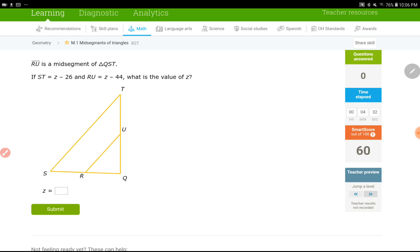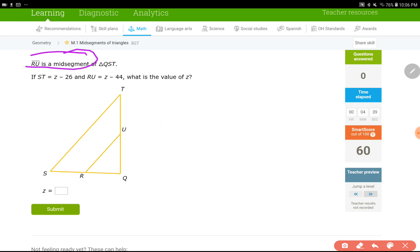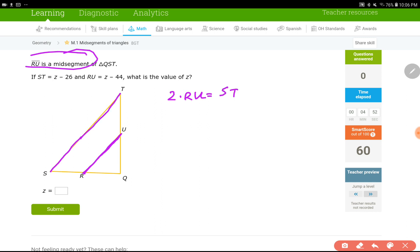It seems like RU is the mid-segment — it actually says so. If RU is the mid-segment, 2 times RU is going to be equal to ST. That comes out of the definition.